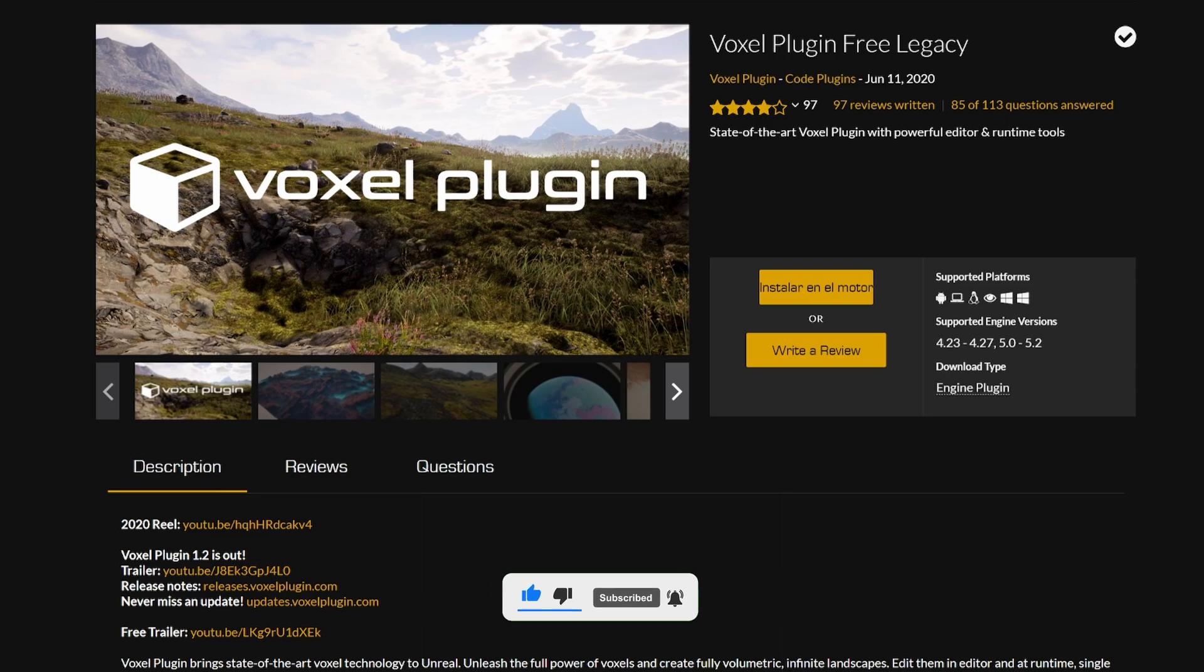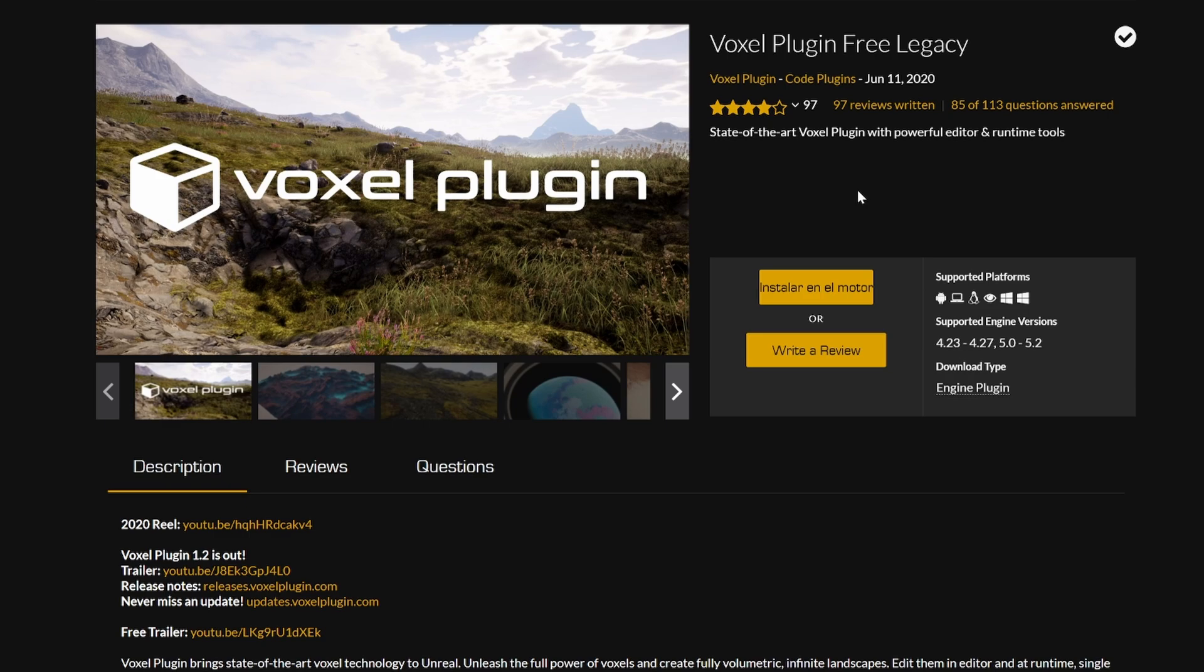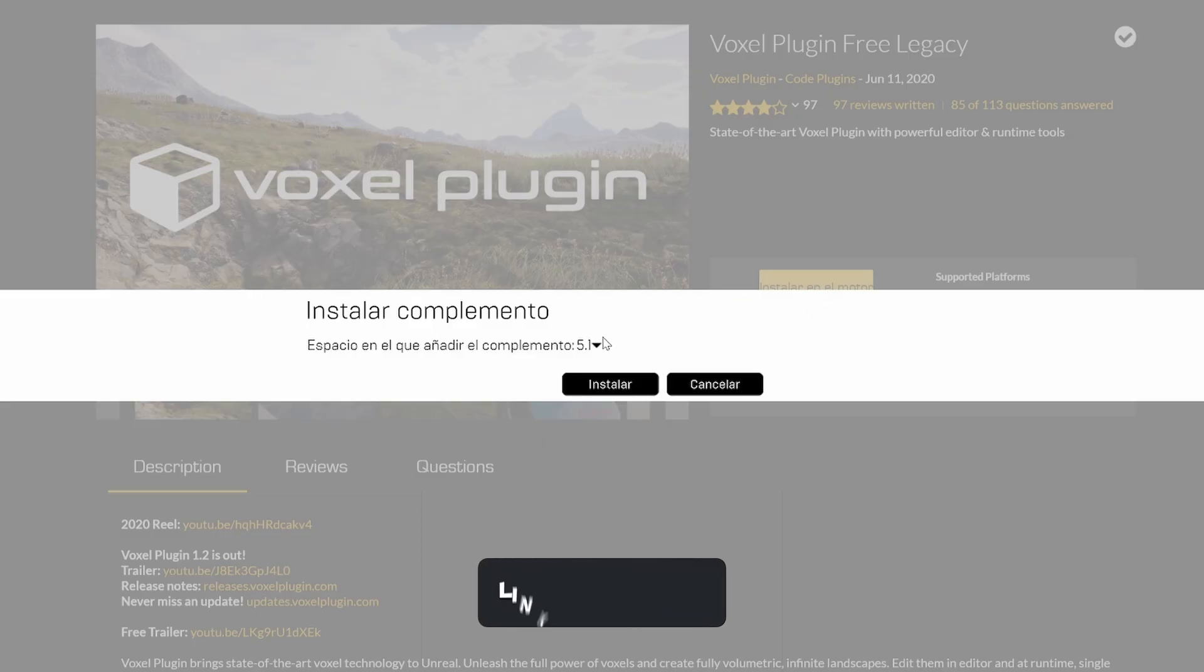Alright, so the first thing that we will need is this free plugin. I will be linking it in the description. It is actually well known in the Unreal Engine community, so maybe you already have heard of this. But basically, we have to install it and then install it in our engine version.